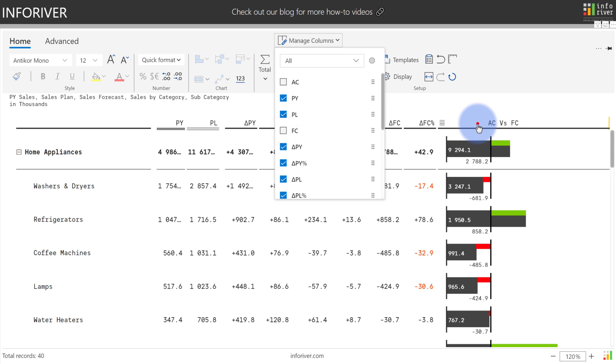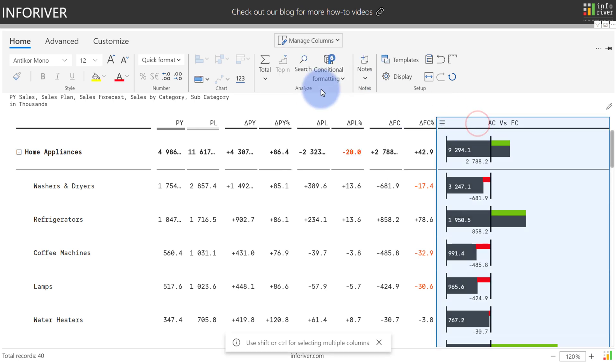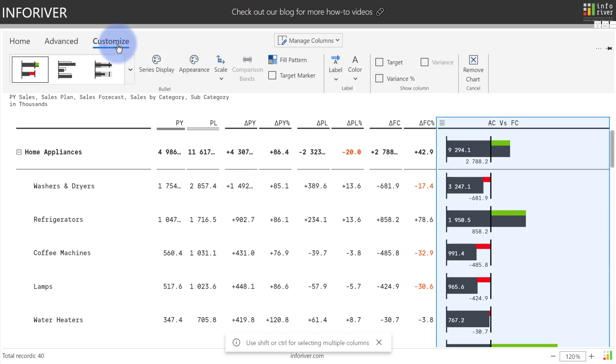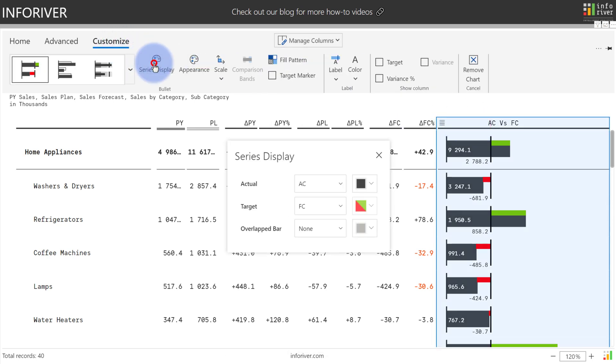If I select the bullet, I also have an option to come up to customize and further configure the visual. If I select series display, it gives me the options to select for actual and target what metrics I would like to compare against each other.